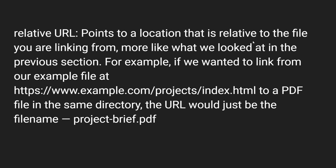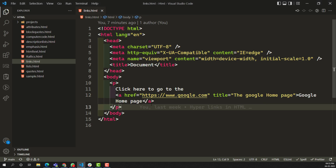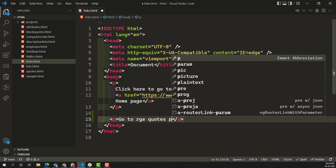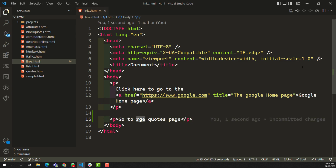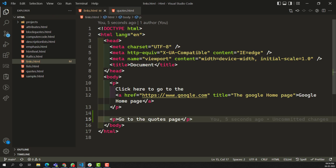A relative URL points to a location that is relative to the current file. Let's look at a practical example. Here we have an absolute URL. Now let's look at relative URL. For example, let's say we have a link to go to the quotes page. We have a quotes.html file and we need to go to that quotes page. We need to provide a hyperlink with an href attribute value.